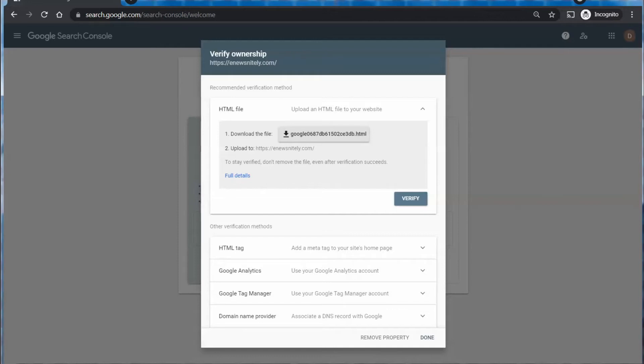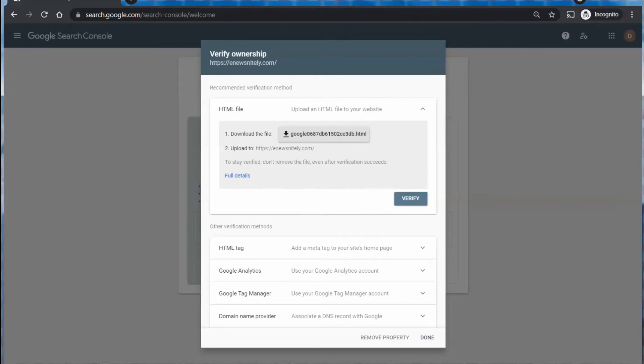So once you have that uploaded, you can click on that verify button there and they will check your website, find that that file is there and they will know that you have control or ownership of that website.